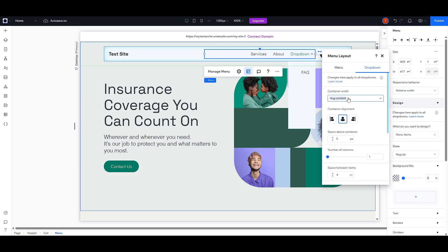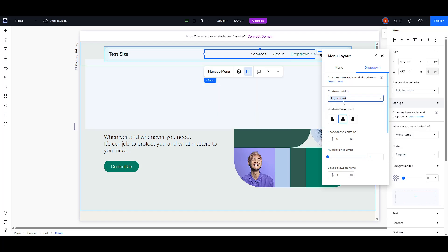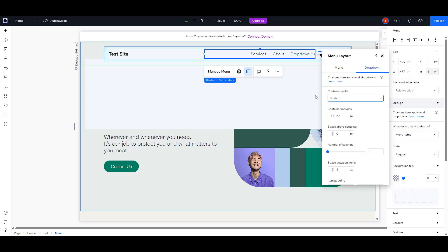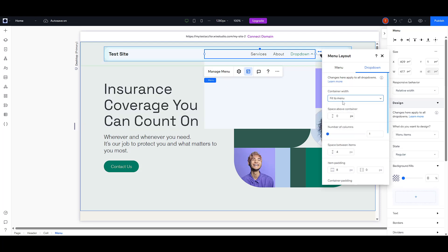Choose the one that best suits your design needs. For example, Stretch will make the drop-down expand as wide as your menu, while Hug Content keeps it neat and contained around the items.